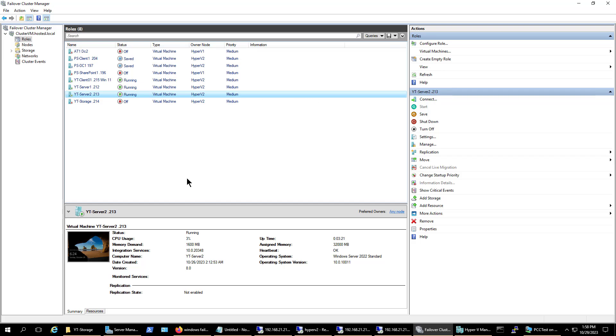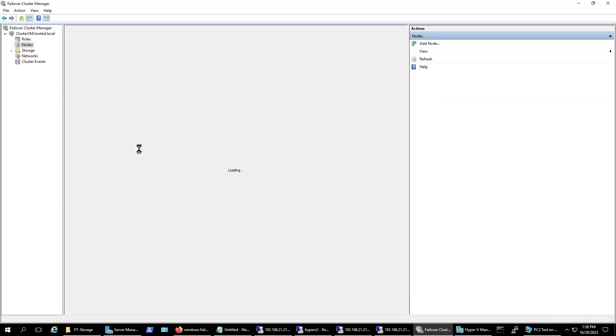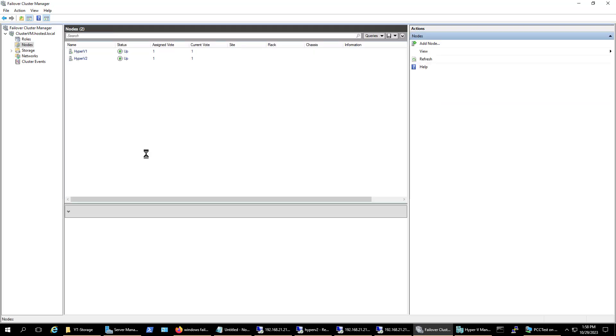A Windows Server cluster allows us to use Windows Server Nodes, which are just Windows Servers, to have high availability and failover capability for various different roles and applications.